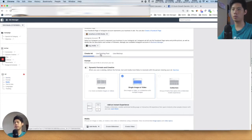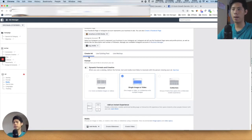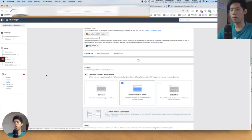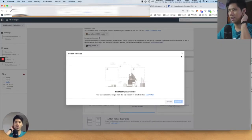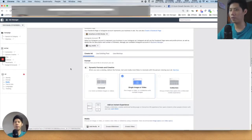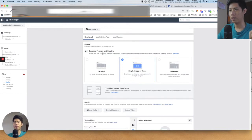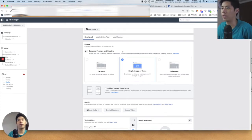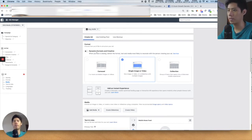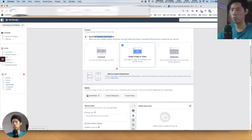On the left-hand side is 'Create Ad.' If you want to use an existing published post, you press 'Existing Post.' I'm going to use 'Create Ad.' Dynamic Formats and Creative is an option, but I don't use it very often because I like a lot more control over what type of creative I'm putting out.